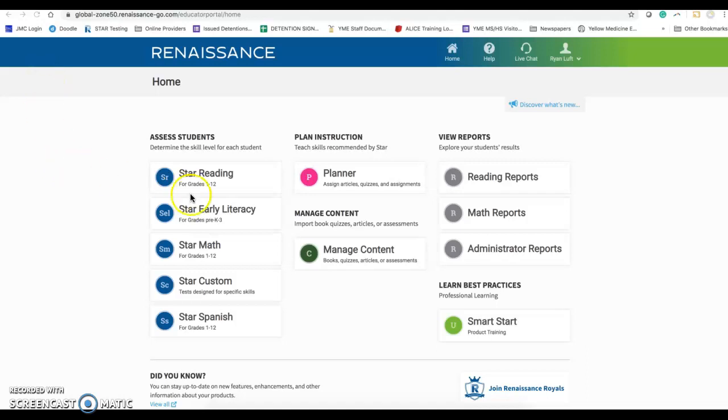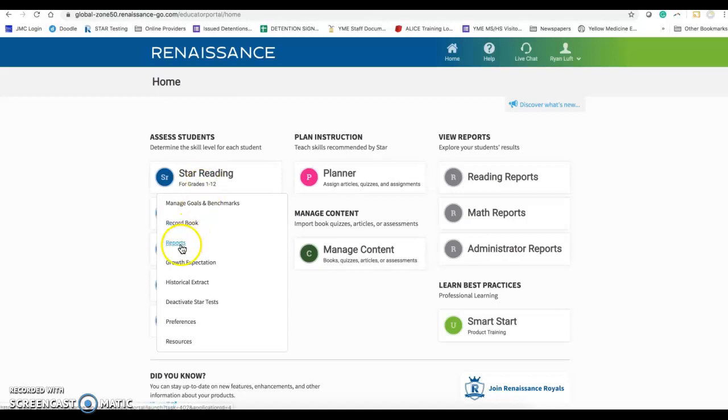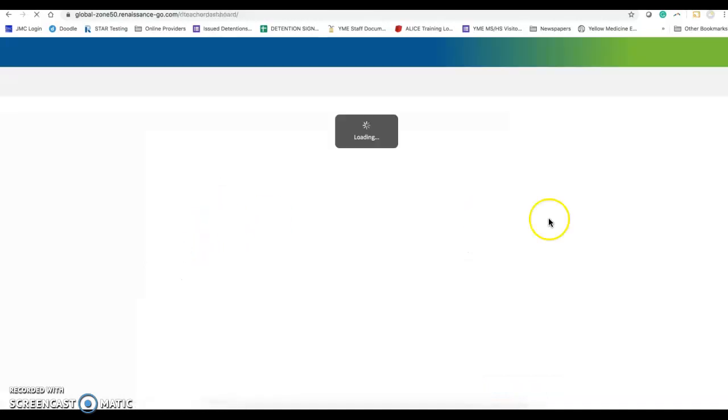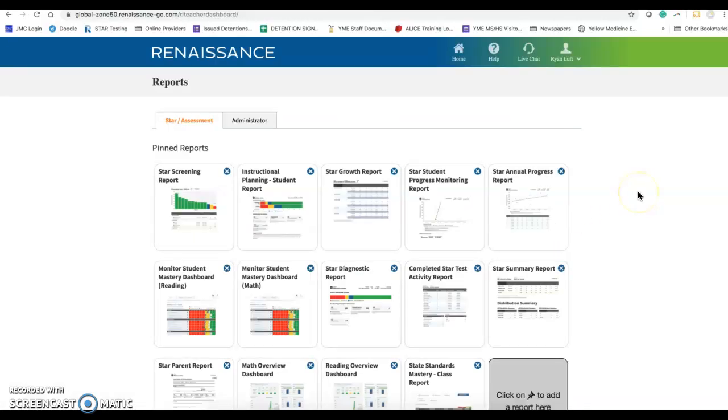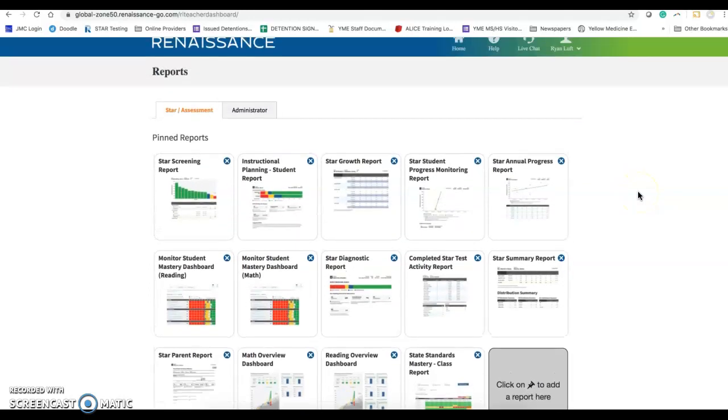When you log into Renaissance, you will see either star reading or math. Just for the sake of it, I will look under star reading. Under star reports, you will see here I have a number of them tagged.